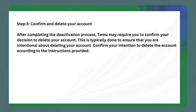The last step is to confirm and delete your account. After completing the deactivation process, Temu may require you to confirm your decision to delete your account. This is typically done to ensure that you are intentional about deleting your account. Confirm your intention according to the instructions provided.